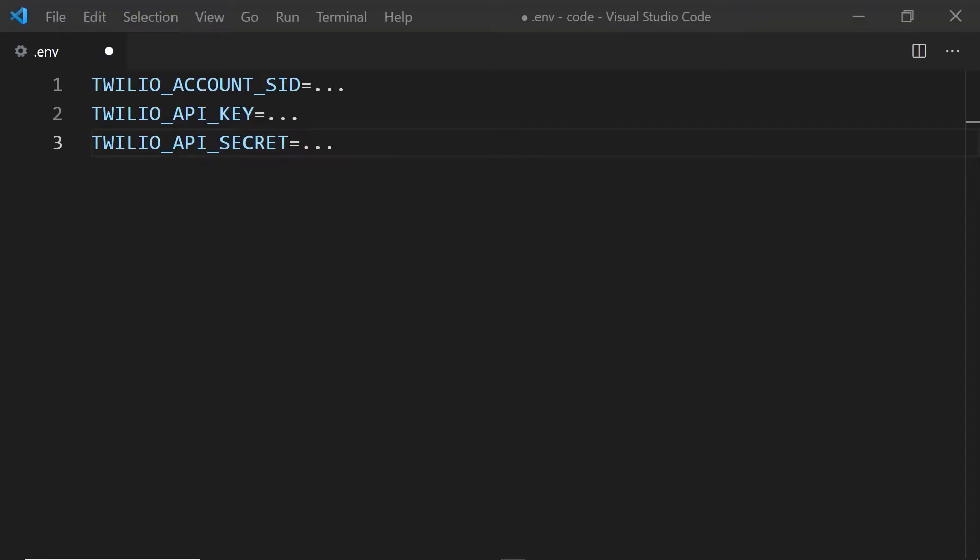Once you've gathered all of your credentials, you may want to store them in a .env file. Now there's a couple of different ways that you can set up environment variables. So check out the link in the description below for a blog post to show you how to do it on your machine.